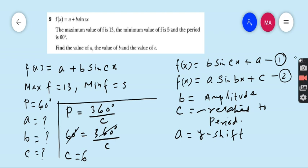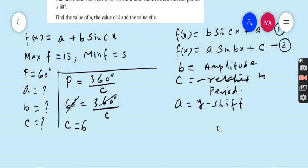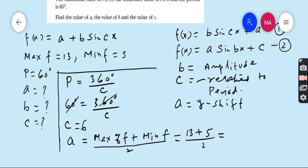Now I am going to find the value of A, which is the y-shift. The y-shift is found by taking the midpoint of the maximum and minimum of f: A = (max f + min f) / 2. Kindly keep in mind, the y-shift is found using the midpoint of maximum and minimum. The maximum of f is 13 and the minimum is 5, so A = (13 + 5) / 2 = 18 / 2 = 9. Therefore, A is 9.